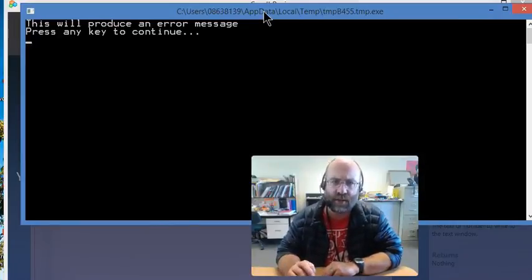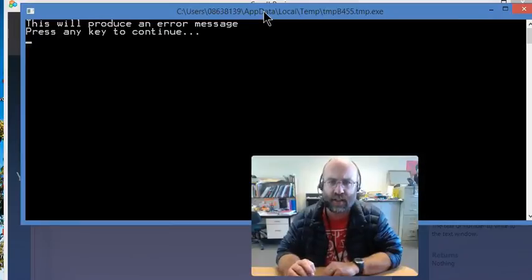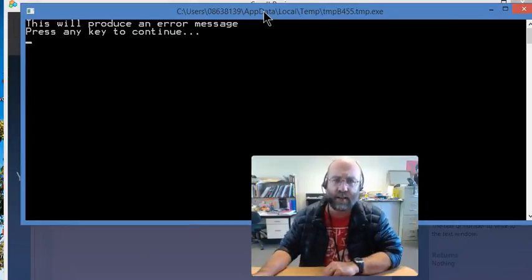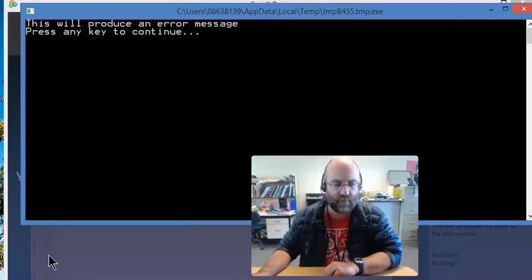There isn't anything that you need to do for this particular lesson. You just need to be aware that that's how you read an error message. Thank you.